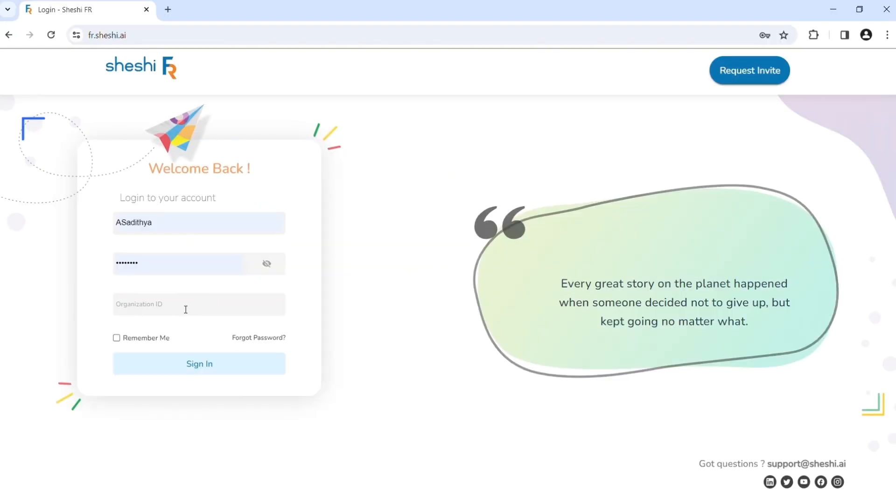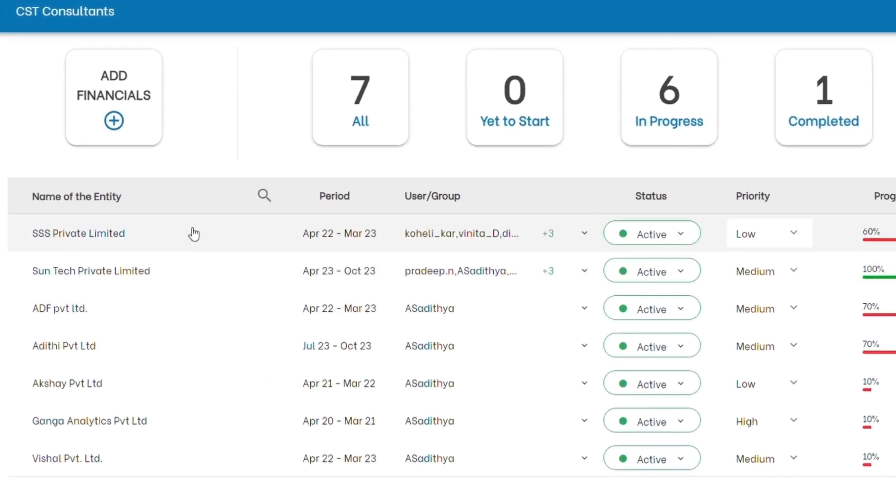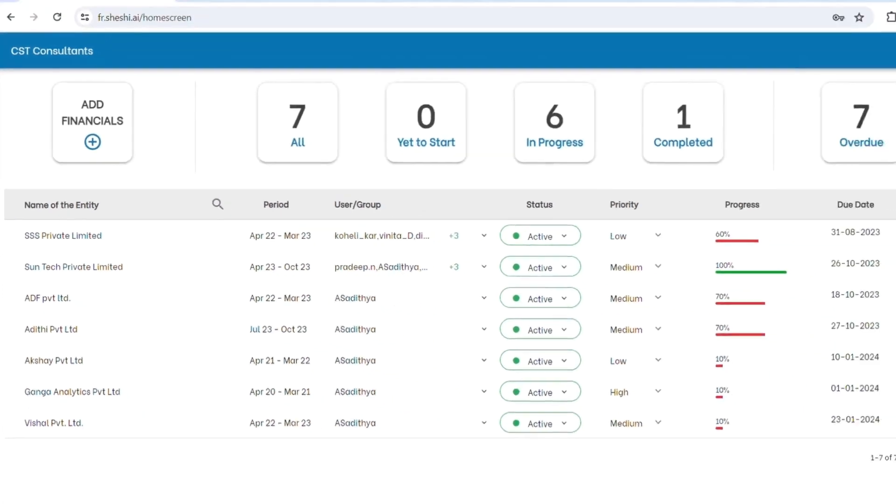On subscription, the login credentials will be shipped to your email and you can simply login from the browser. Once you login, you land on the work dashboard. It's like your centralized financial cockpit. You can access all your financials at one place and monitor them. No more digging through scattered folders and systems. Everything is right here.